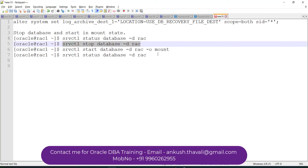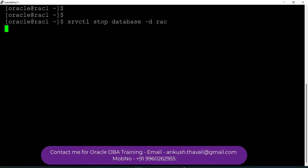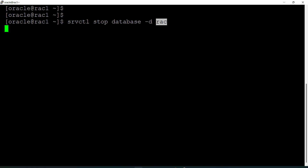Let me stop the database and start it one more time. I am firing srvctl stop database -d <dbname>. Once I stop the database I will start it, and this time it will come up in archive log mode. It's very important to keep your database in archive log mode — you can take backups and perform multiple operations. If you are using a Data Guard setup, your database must also be in archive log mode.